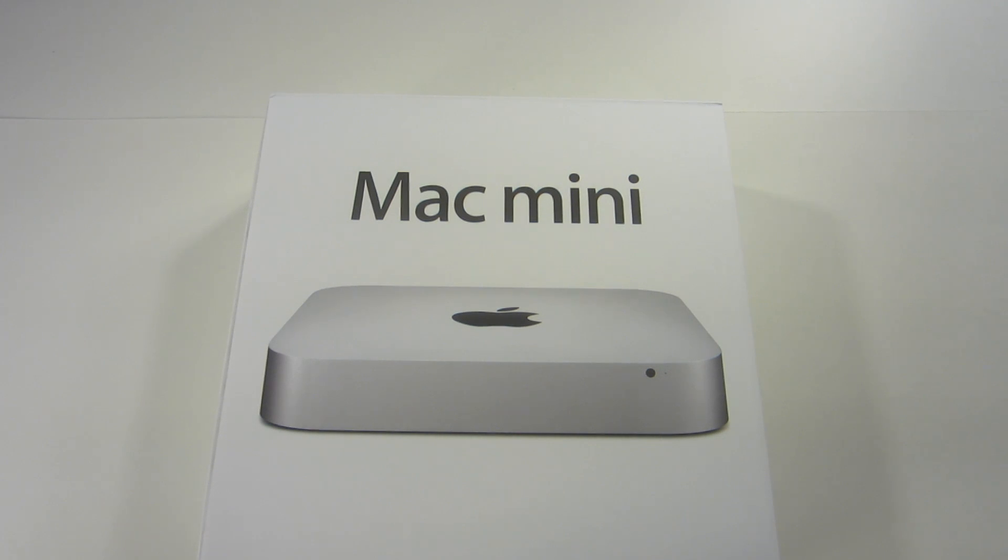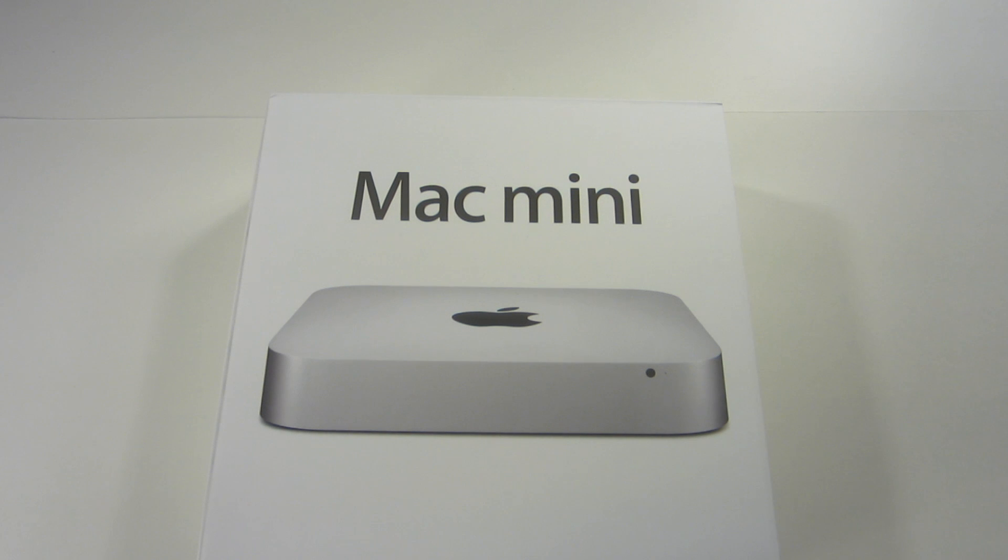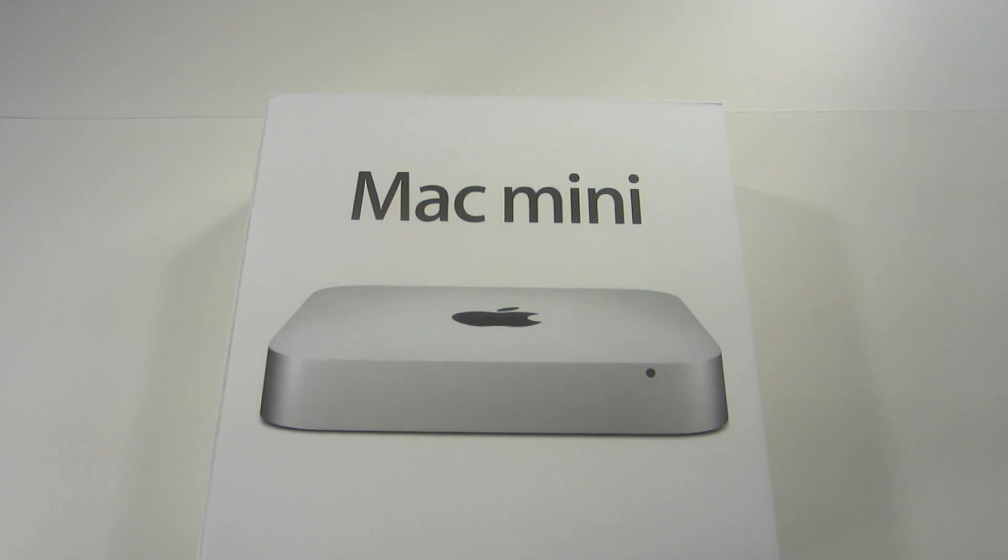What's going on guys? Kevin here today and I finally picked up a quad-core Mac Mini, a 2012 model. And today I'm going to unbox it for you. So let's get started real quick.